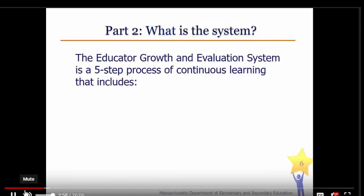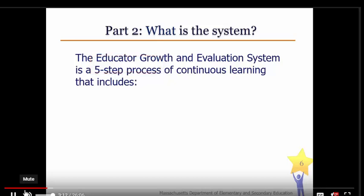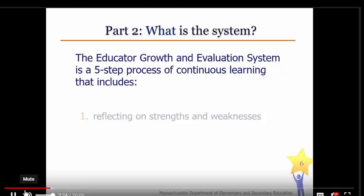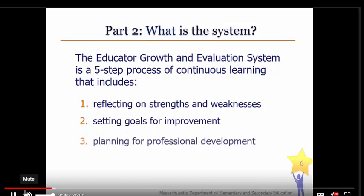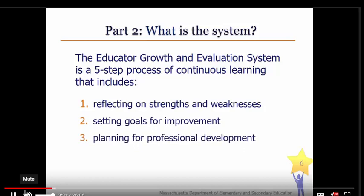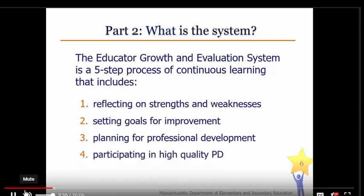Now that we know why the EGE system is important, let's take a look at what it's all about. In a nutshell, the EGE is a five-step process to improve teachers' professional practice and help them become as effective as possible. The system is based on continuous improvement practices that typically lead to effectiveness in the classroom — practices such as reflection and self-assessment, smart goal setting, developing a plan for professional development, and actively participating in high-quality professional development.